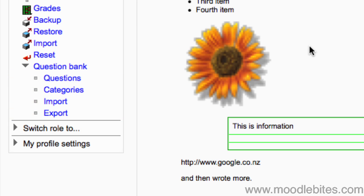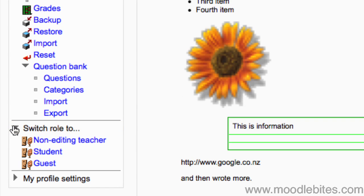In case you are wondering where the switch role button that used to be in the top left near turn editing on went, here it is. This drop-down lets you temporarily switch role to any role below yours to see what the course would look like.